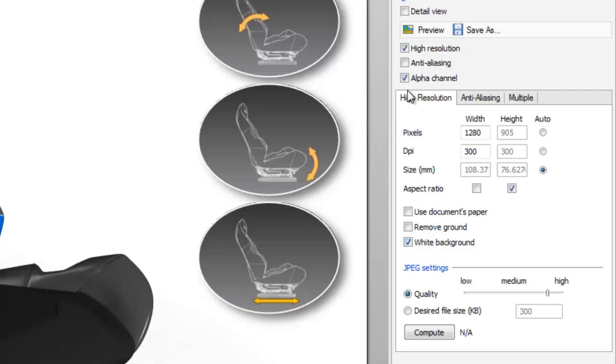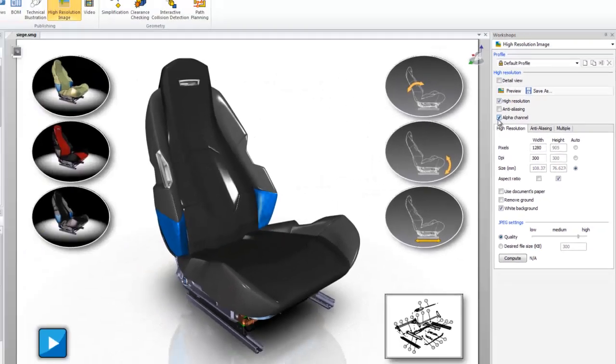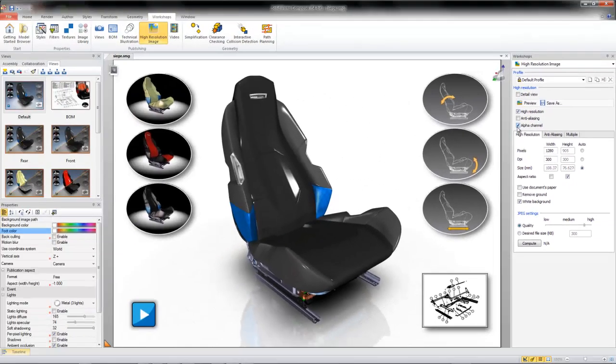Also, if you'd like to batch output images with a transparent alpha channel for a background, the High Resolution Image Workshop offers this option as well. This can be extremely useful when adding your renders to pre-made backgrounds your company may use, helping to save time. Learn more about alpha channels in our video on the SOLIDWORKS Composer YouTube channel.